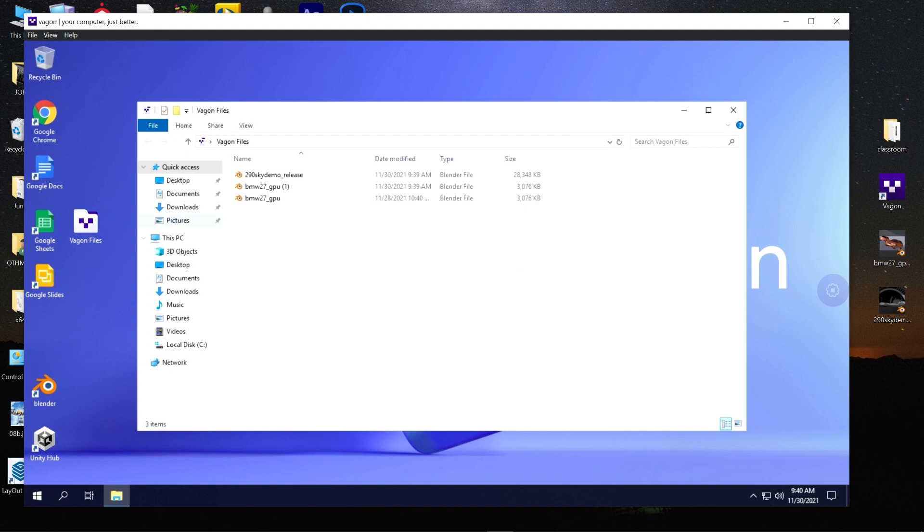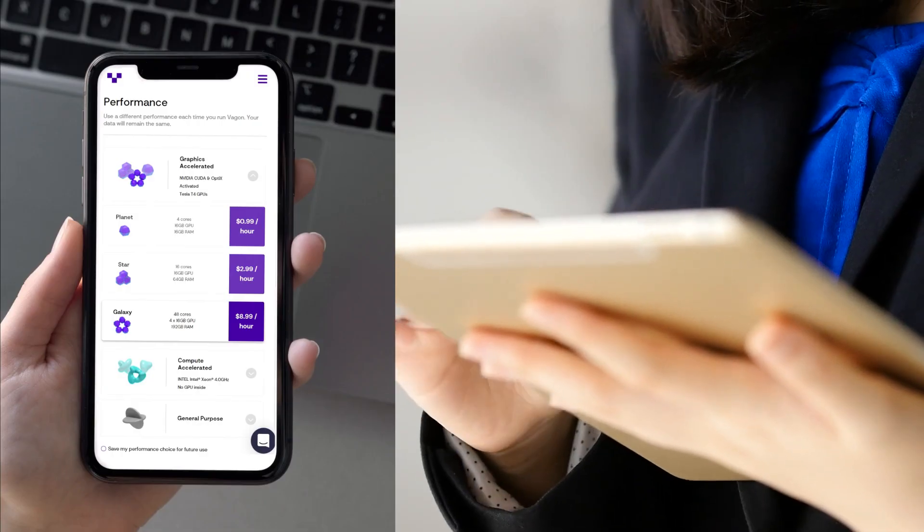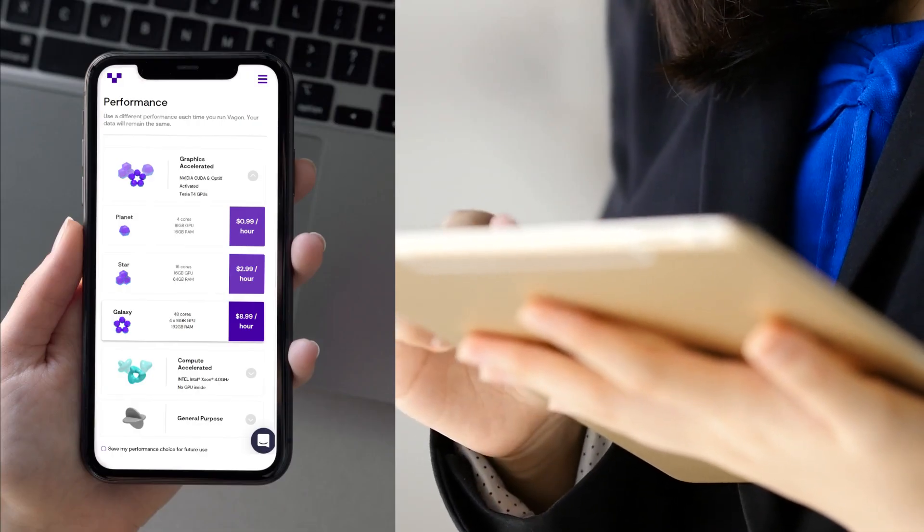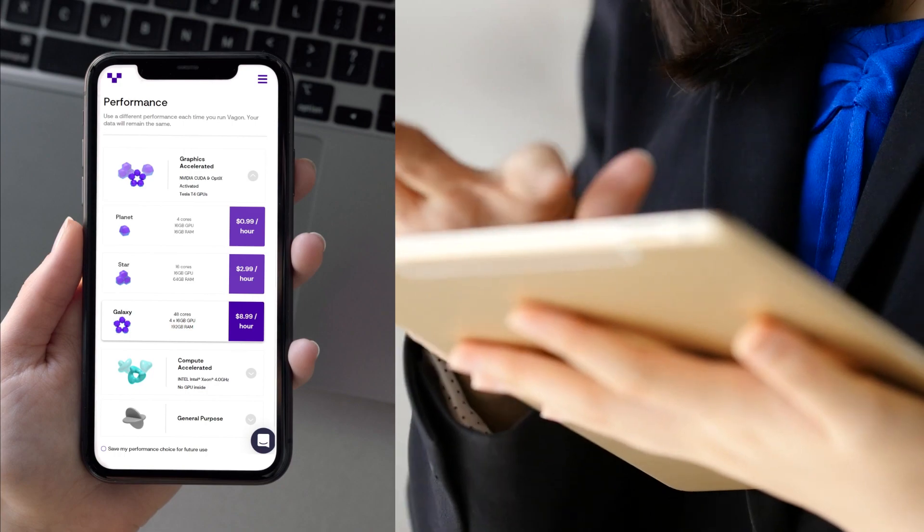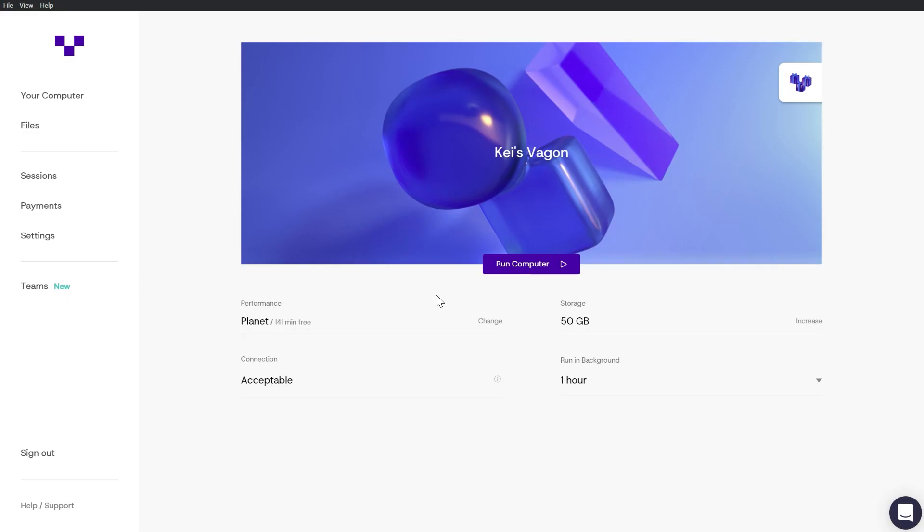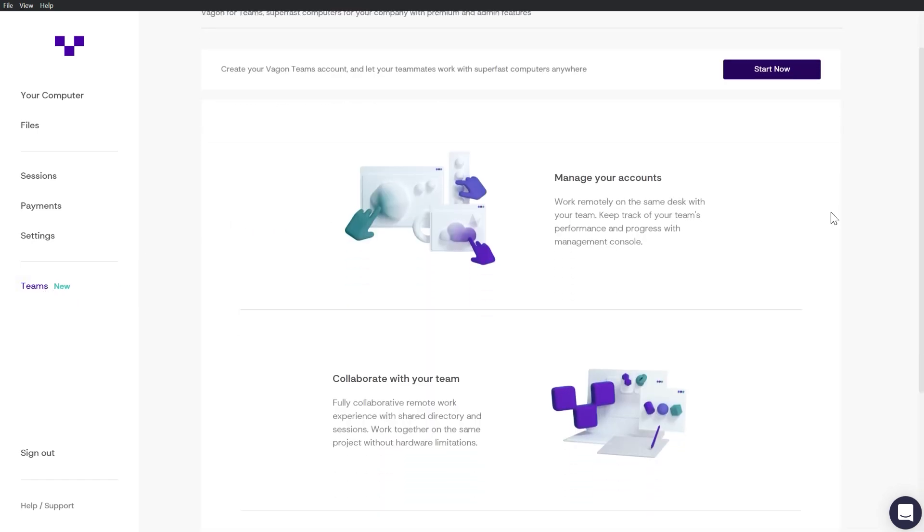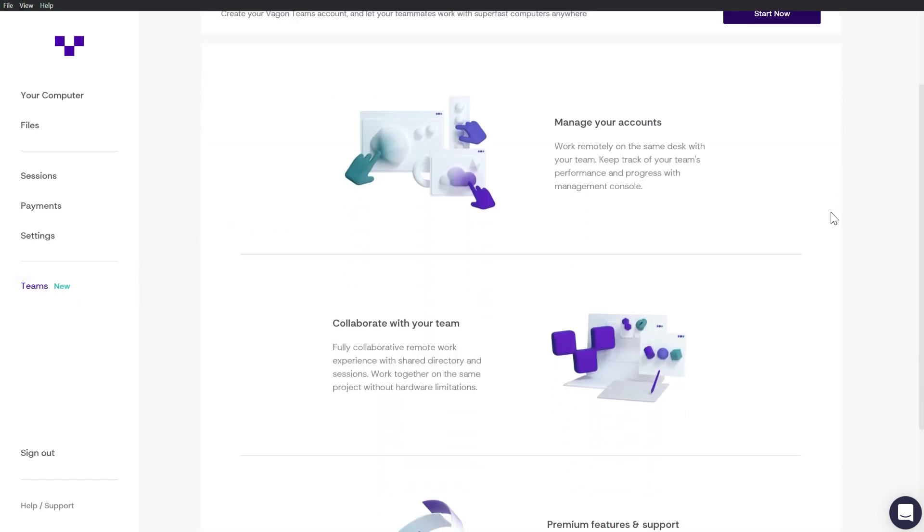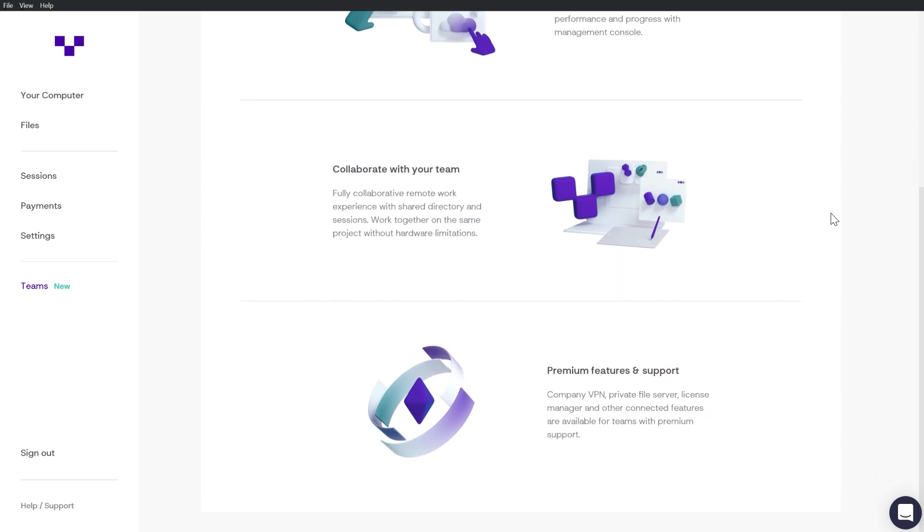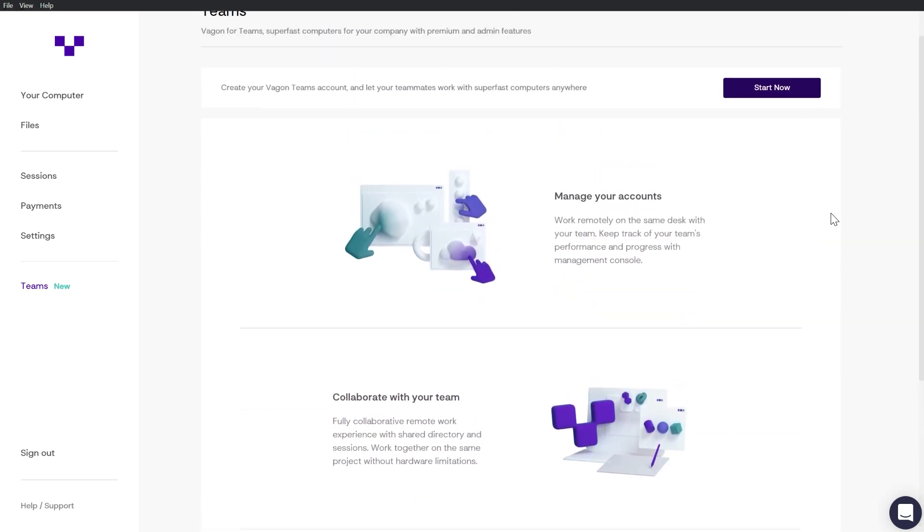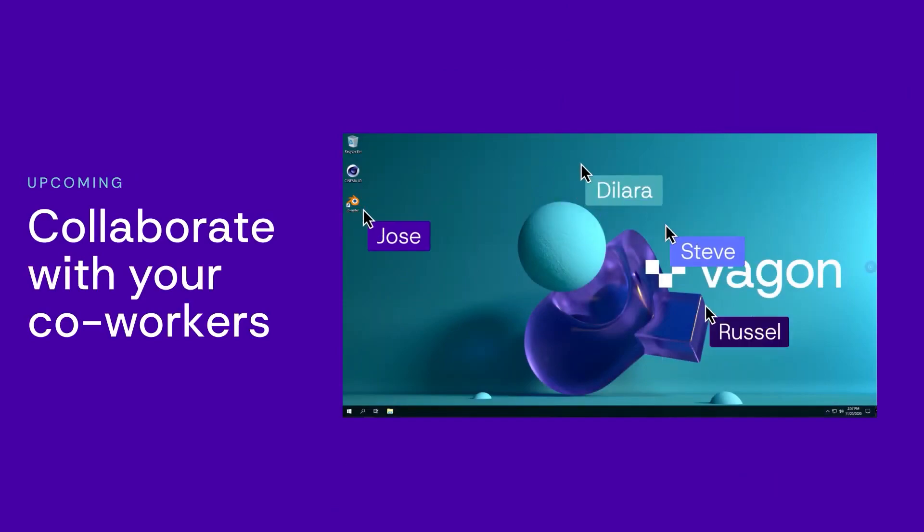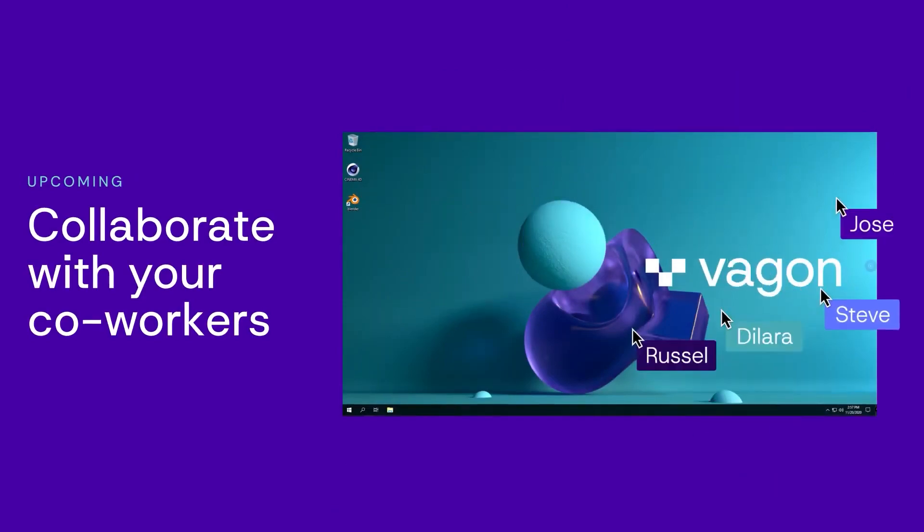Another great news is that you can now access your remote computers from tablets and phone devices which is exciting. They have also launched Vagon teams for agencies and studios to collaborate better. And now it is easier to create multiple machines for teams to work remotely on one desk. In addition to managing all of them as an admin who can see the work in progress from the management console.